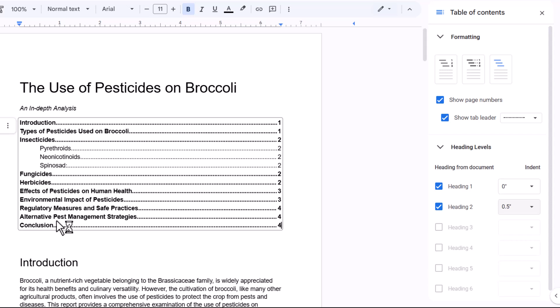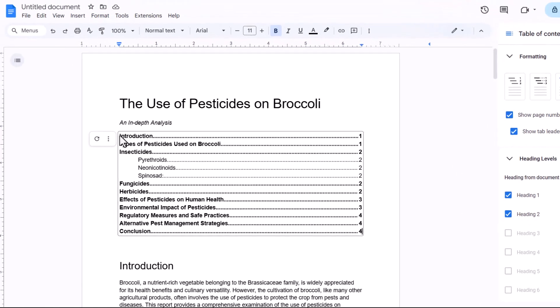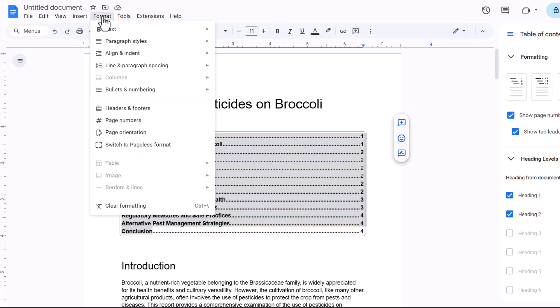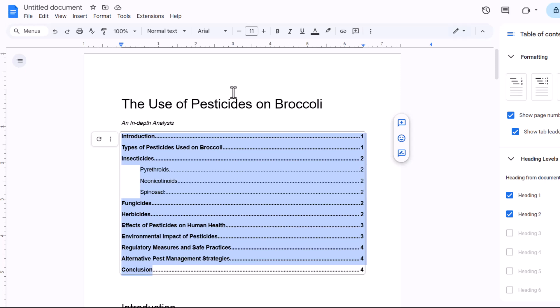Now, the other thing I would probably do is increase the line spacing between the entries in the table of contents. And I can do that just by selecting the table of contents, going up to format on the menu, line and paragraph spacing, and choose something like 1.15 or 1.5.